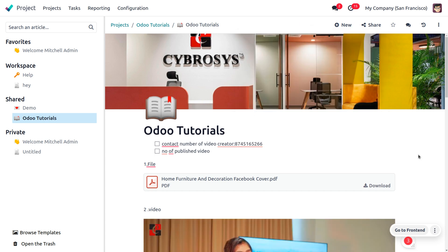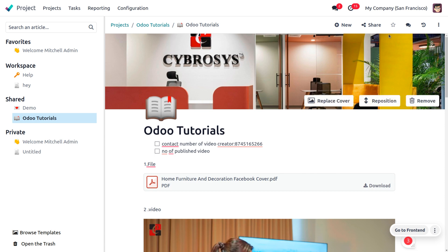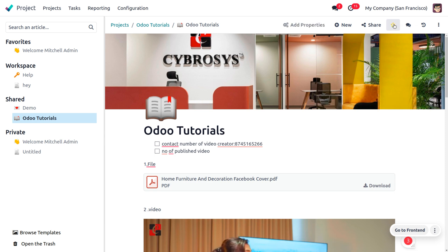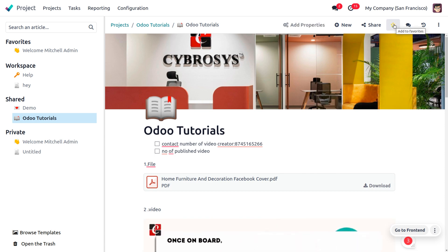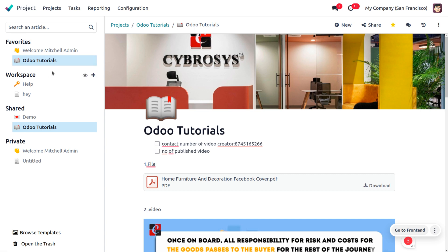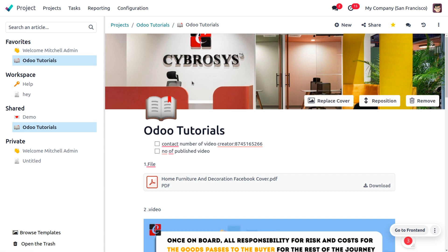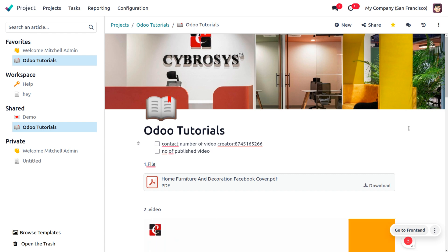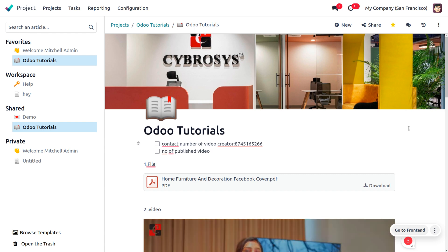If you want to mark this as a favorite, you can enable that so it comes under the Favorites. Now let's see what happens when we add multiple colleagues to an article and they make changes.